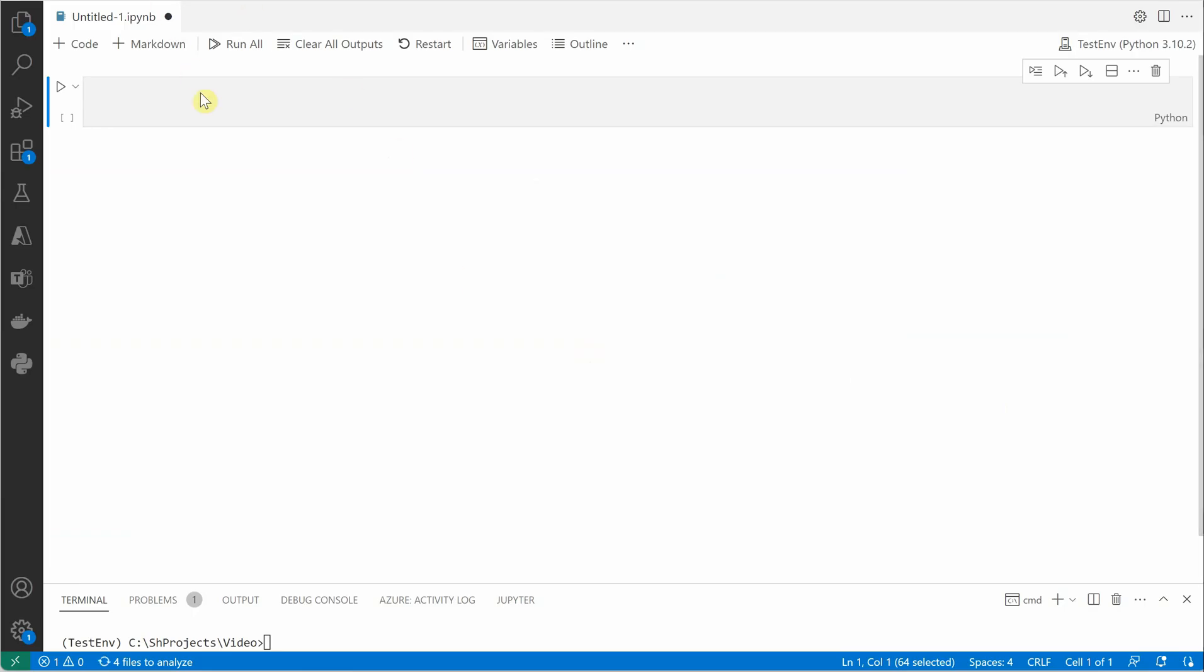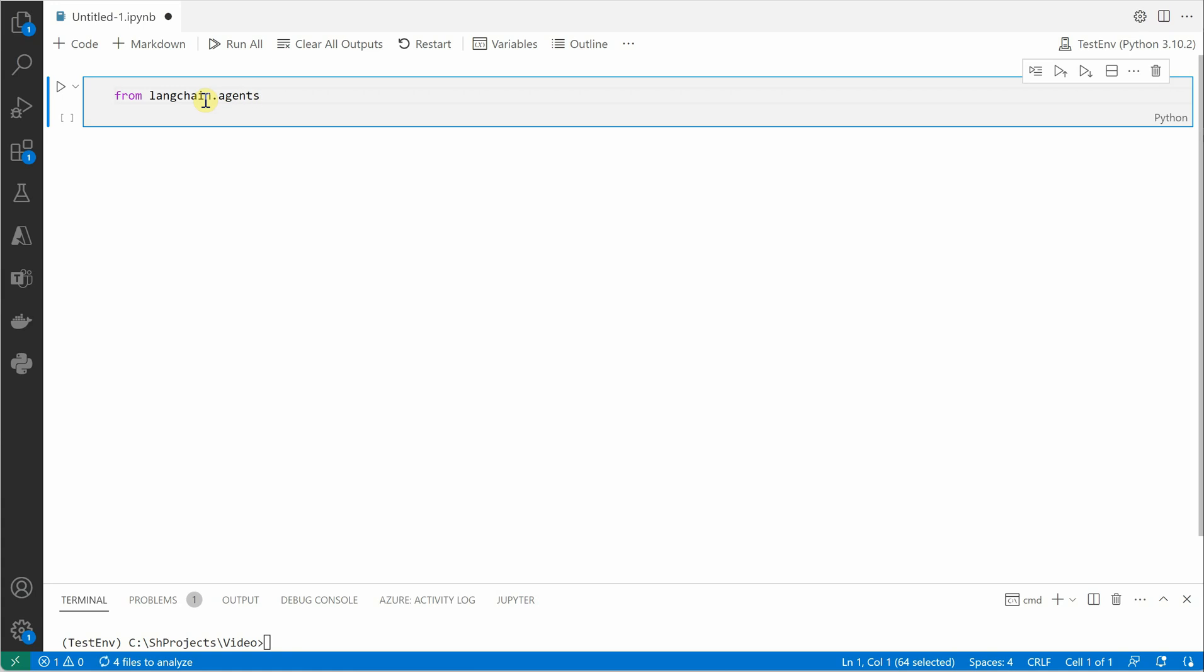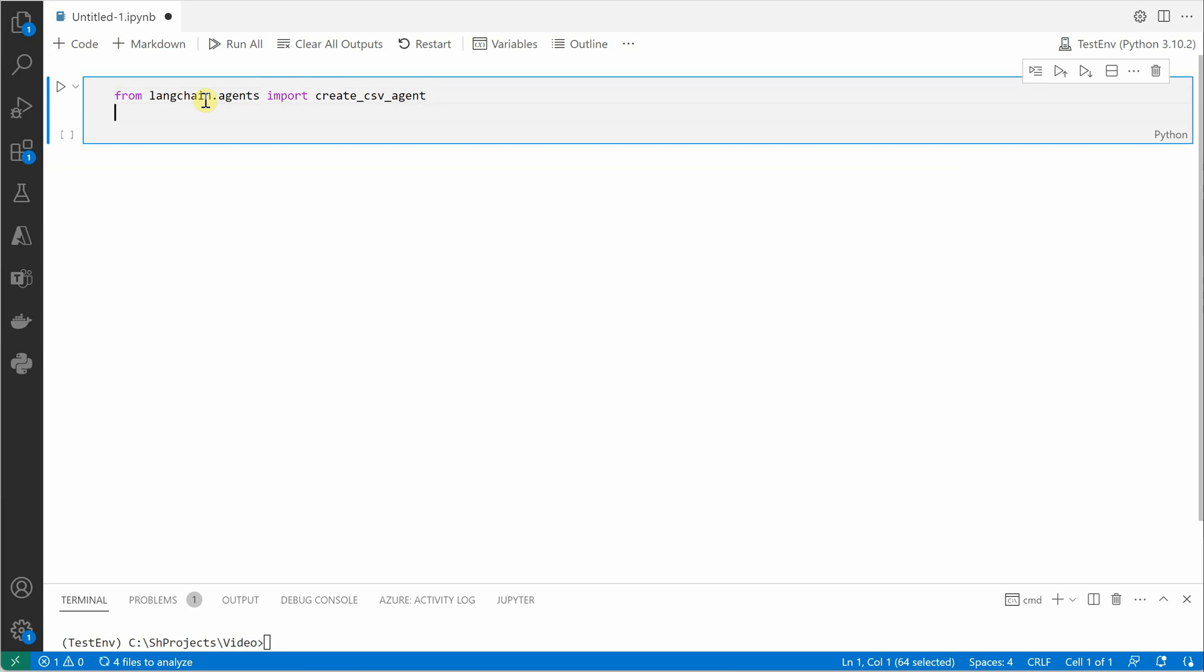The very first thing we need is to import a few packages, so let's get started by importing them. We'll say from LangChain.agents we are going to import create_csv_agent, and the next thing we need is the LLM, so we'll say from LangChain.LLMs import OpenAI, which is our LLM.